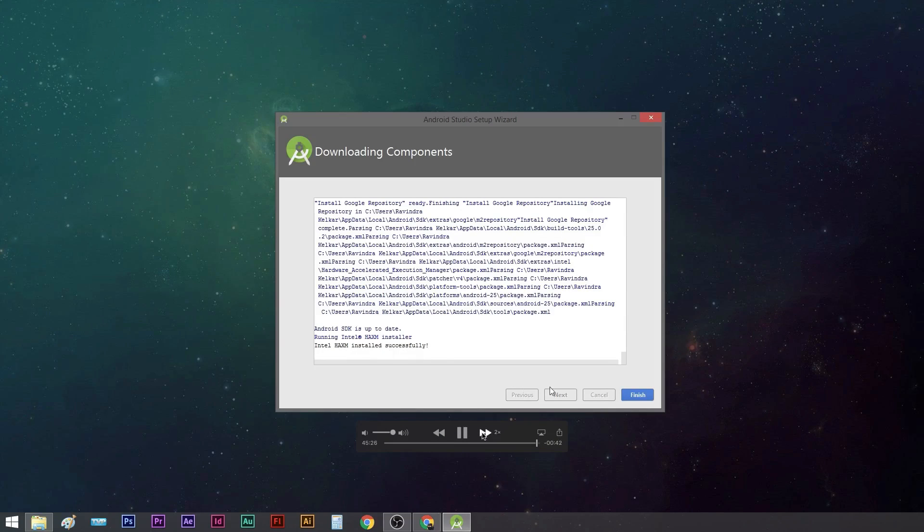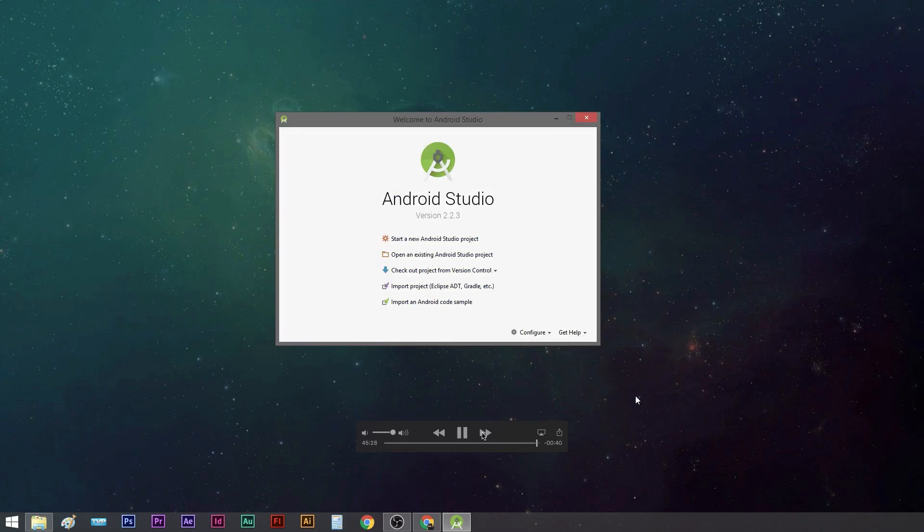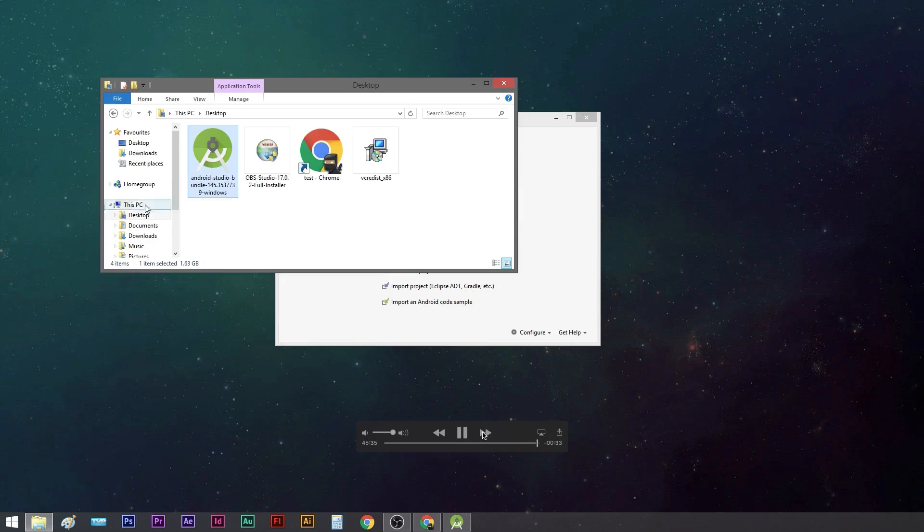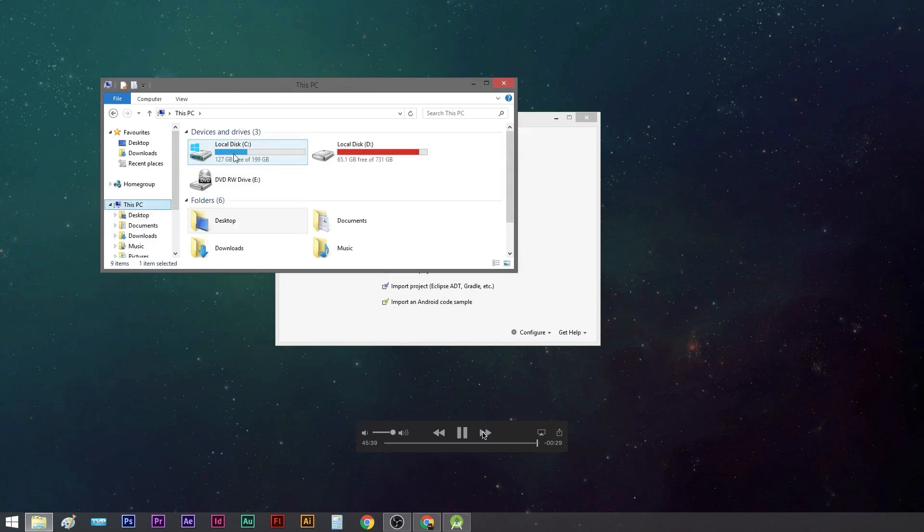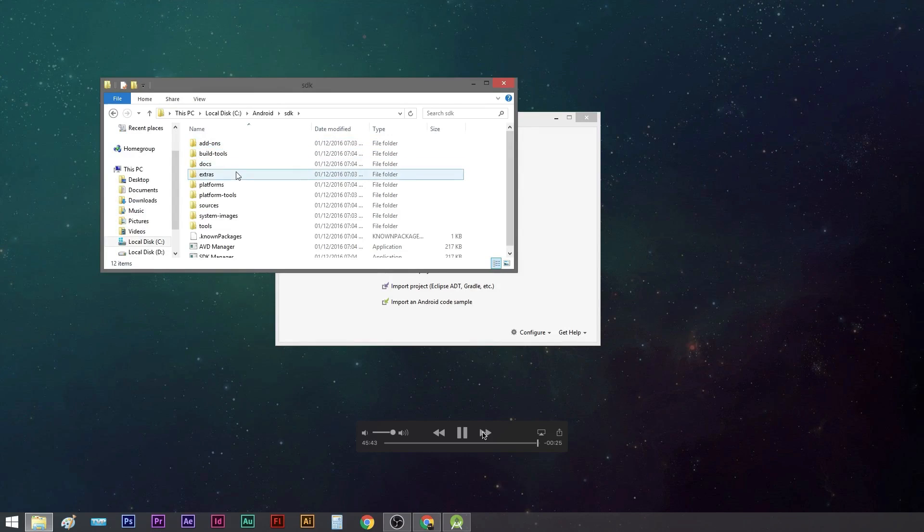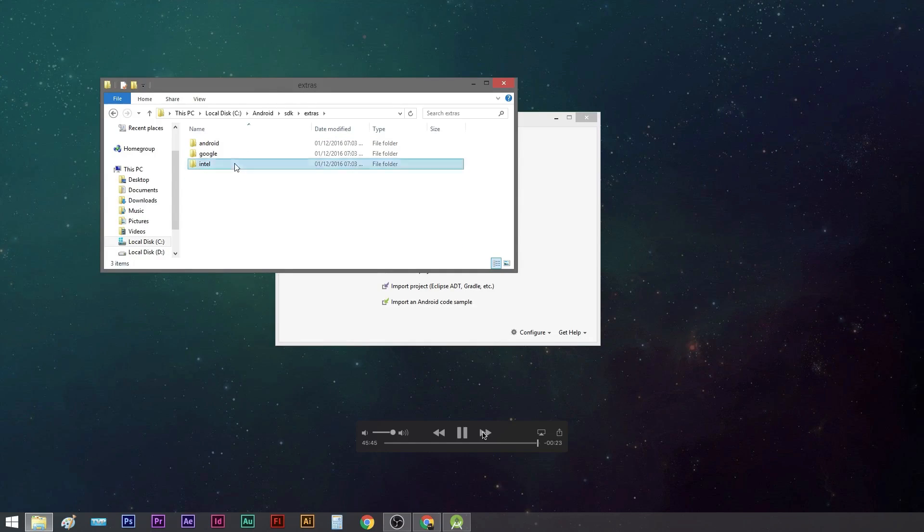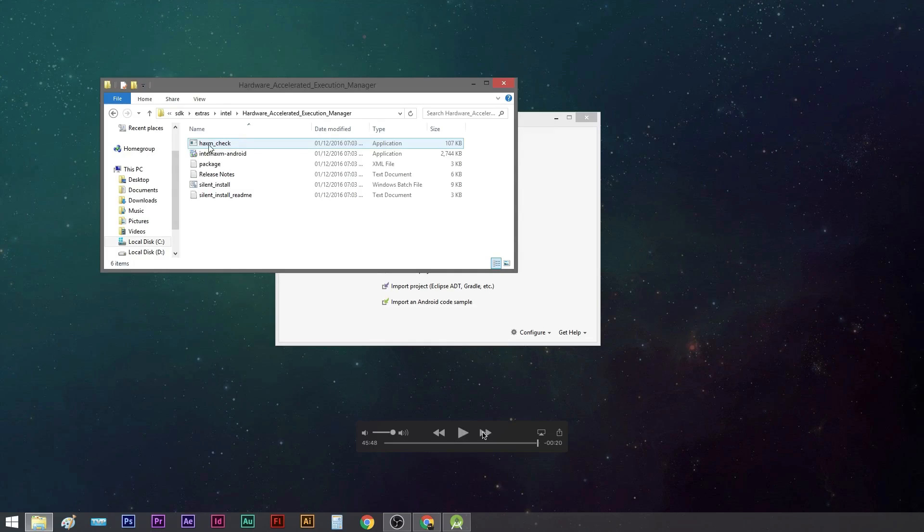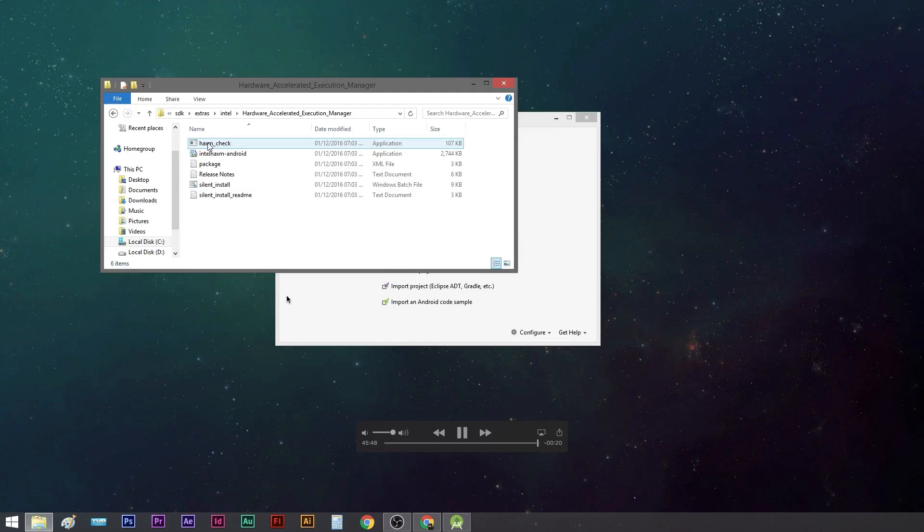In case you just want to be double sure, open up your file explorer and go into your C drive. There we go, go into Android SDK, Extras, and in the Intel folder there is our HAXM, the Hardware Accelerator Execution Manager which is short form for HAXM. This is the one we're looking for. If this guy is not installed, you can just double click on this file, the application file Intel HAXM Android, double click that and install it.